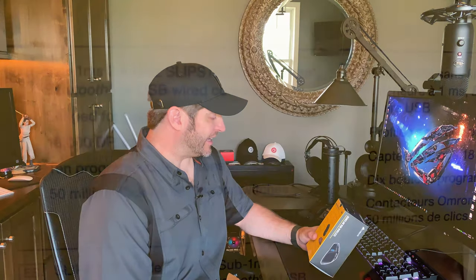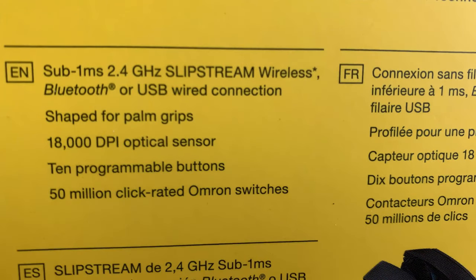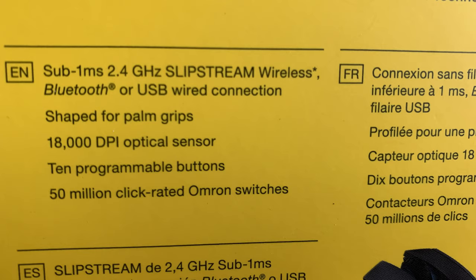First off, a couple of the features that Corsair states about their product. It does have three types of connections. One is the sub one millisecond 2.4 gigahertz slipstream wireless connection. You can connect it via Bluetooth or USB wired.